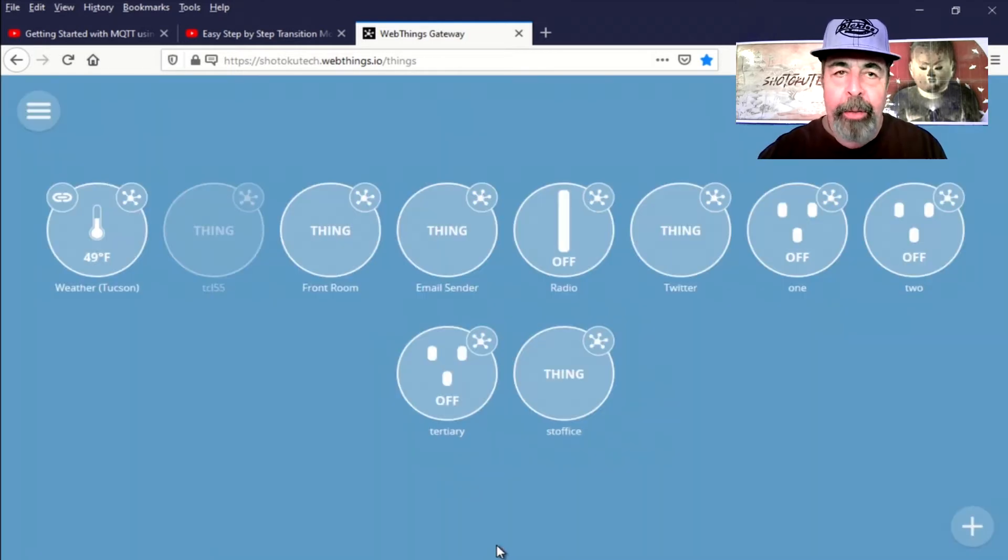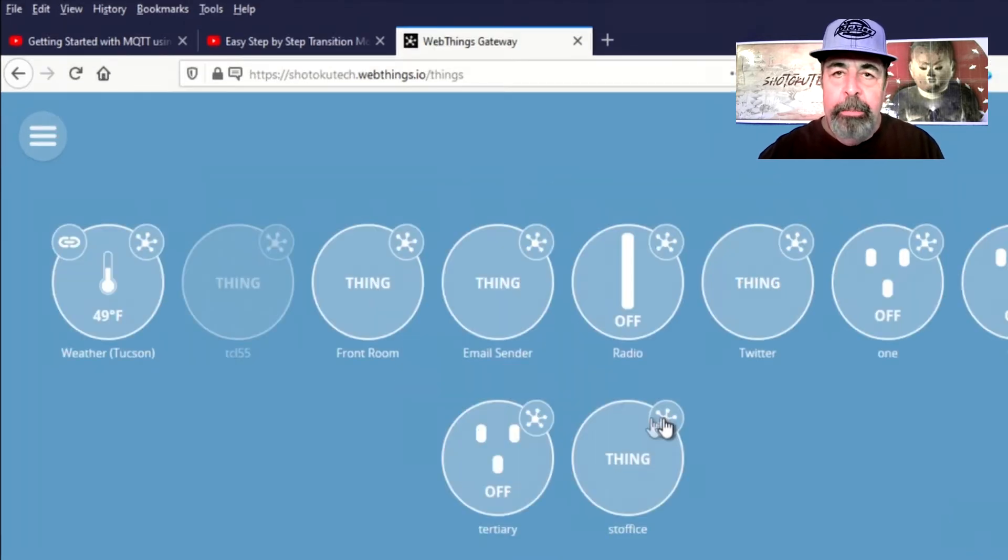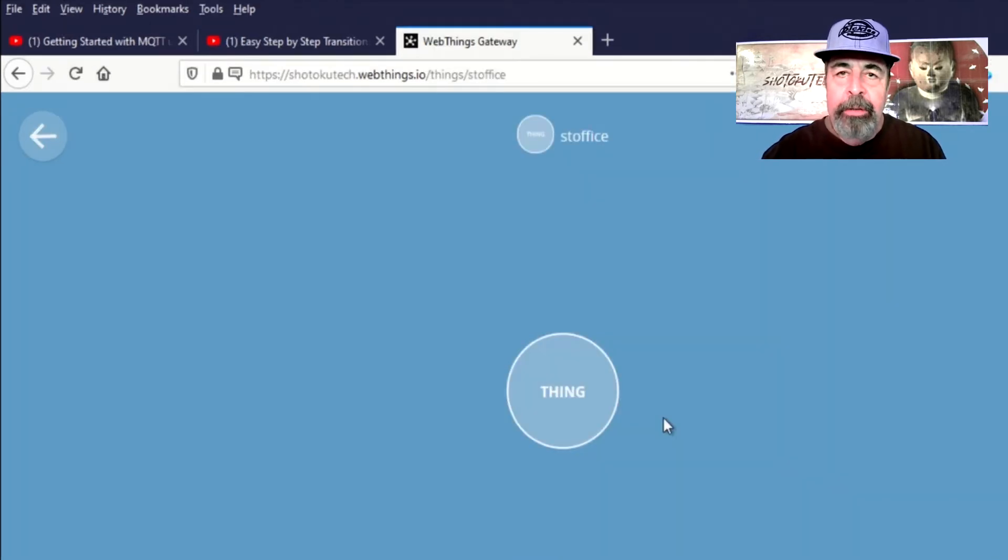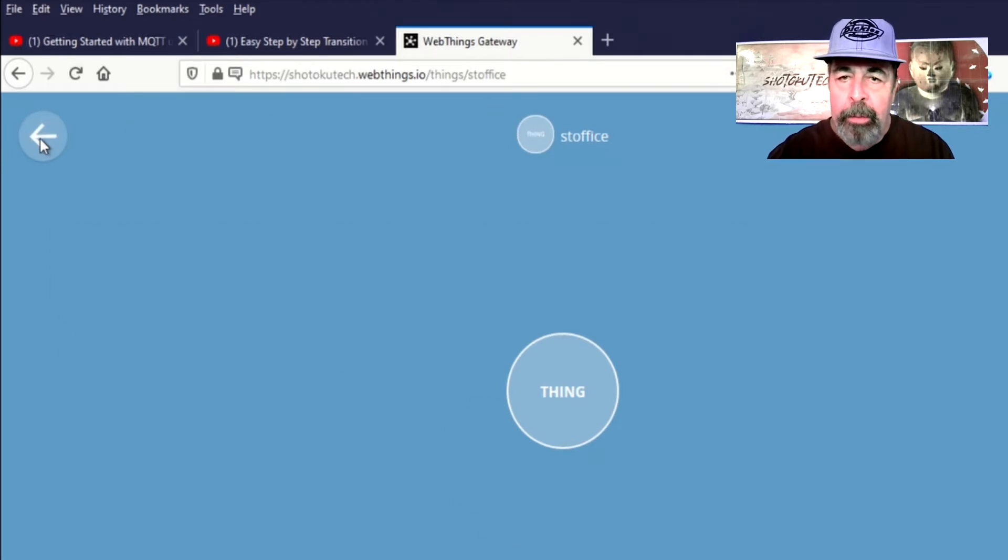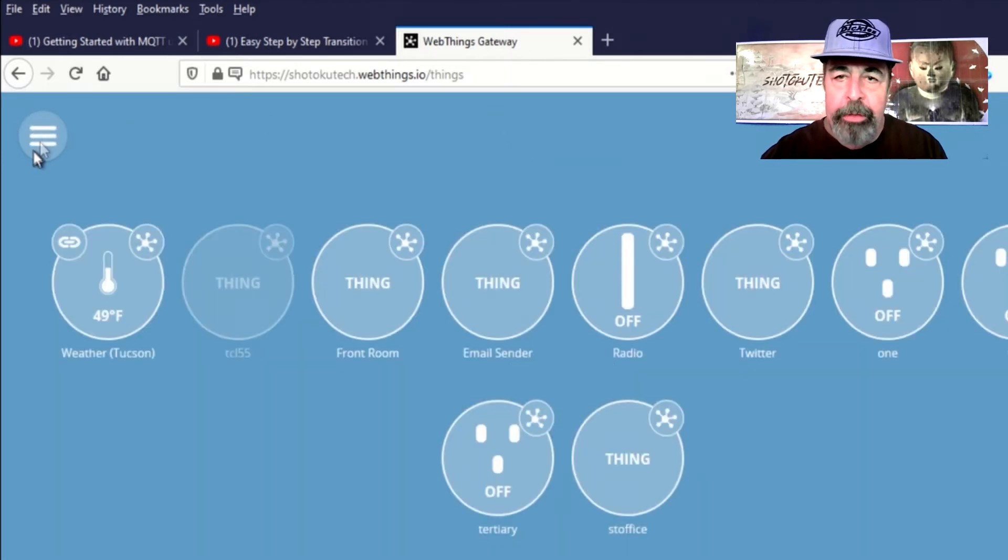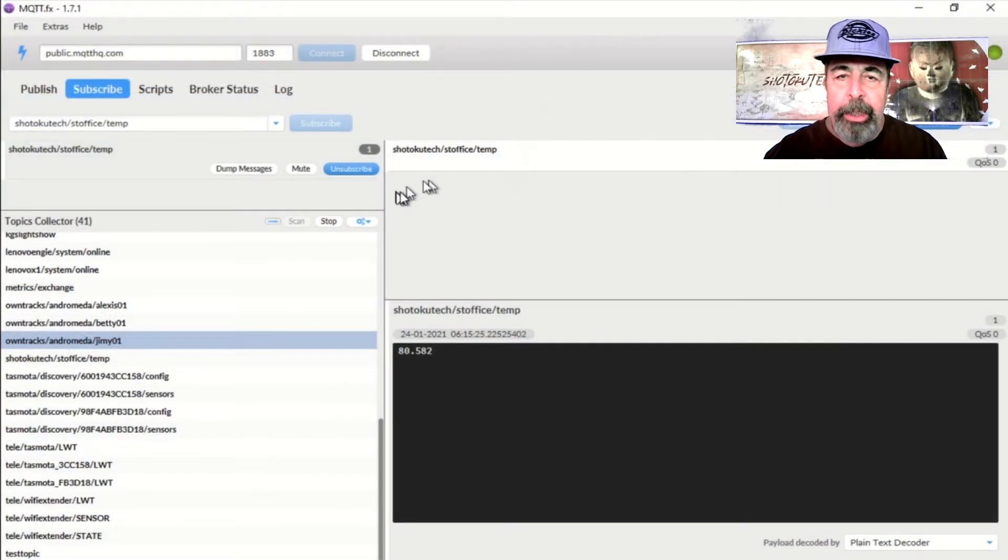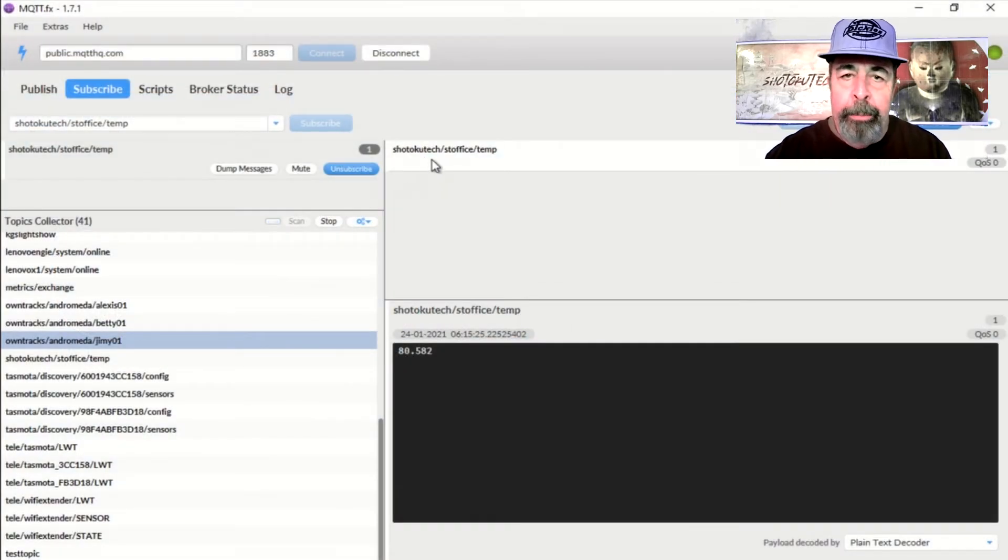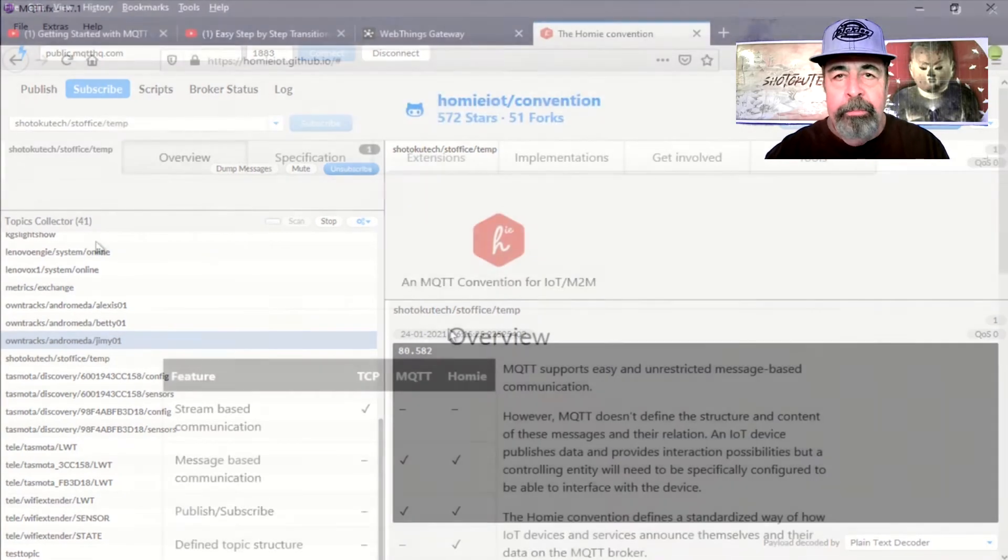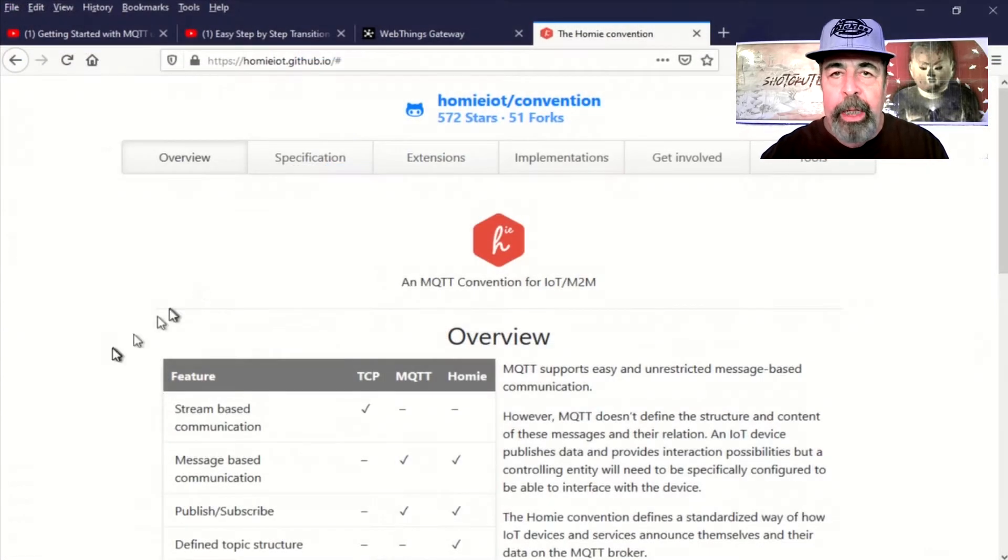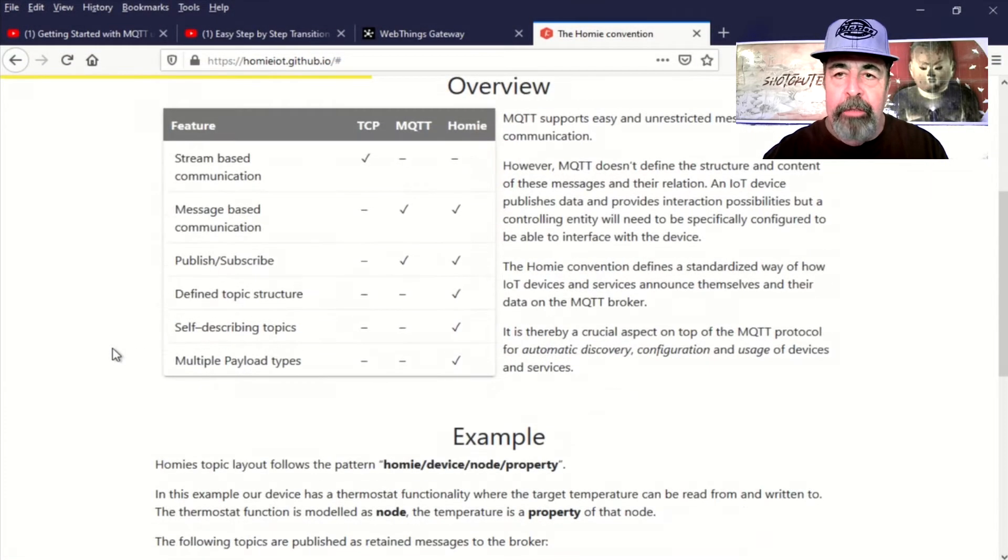Now, in WebThings, let's go look at our things. There's ST Office. But you see, ST Office doesn't really have anything. It has no properties, no value. The temperature isn't displayed. And we know it's showing the temperature in MQTTFX, that console. So we have to learn more about the Homey IoT convention.